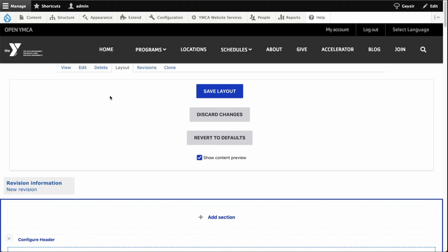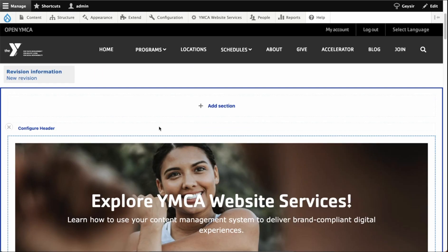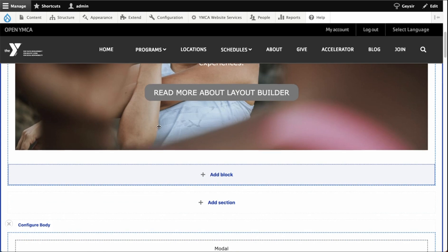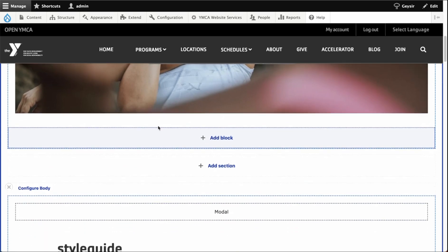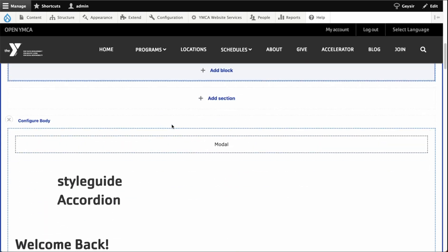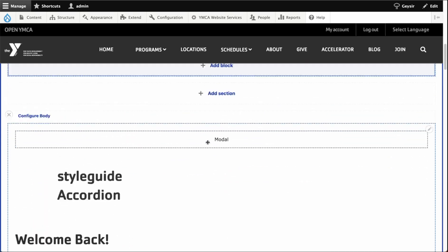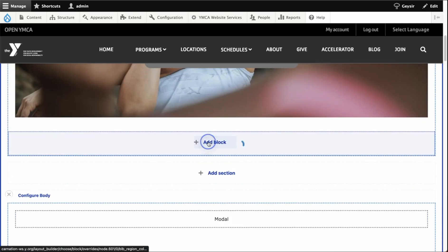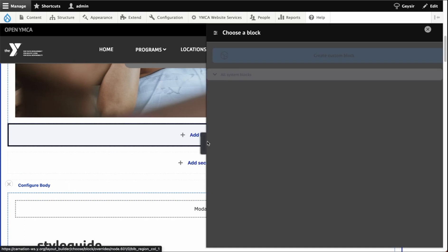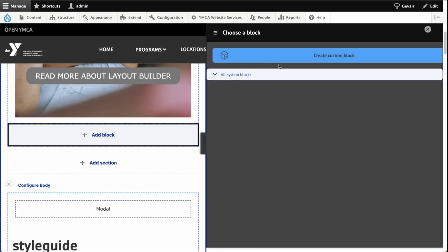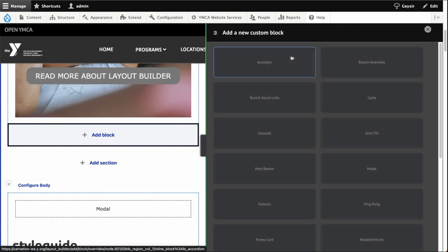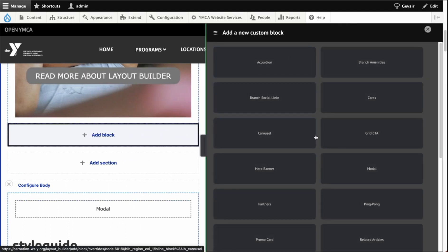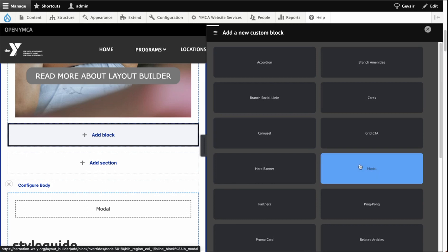To make the modal, first, we're going to go to the layout builder landing page that we want to edit. Then we're going to click on the layout tab. Here in the layout tab, we'll scroll to the section where we want to add the modal and we'll click add block. Then we'll click create custom block, then we'll click modal.